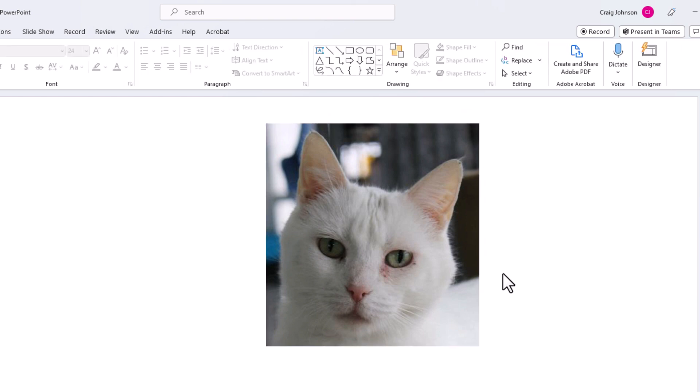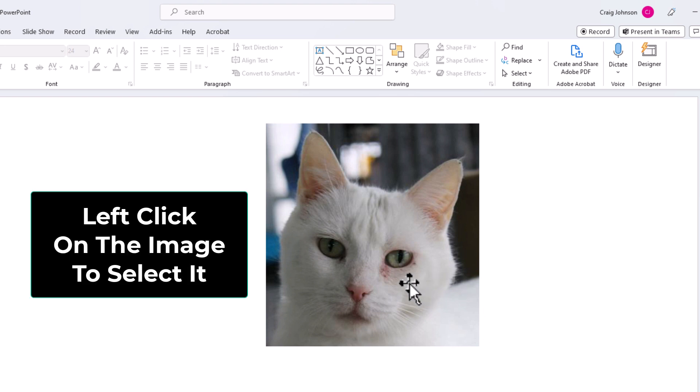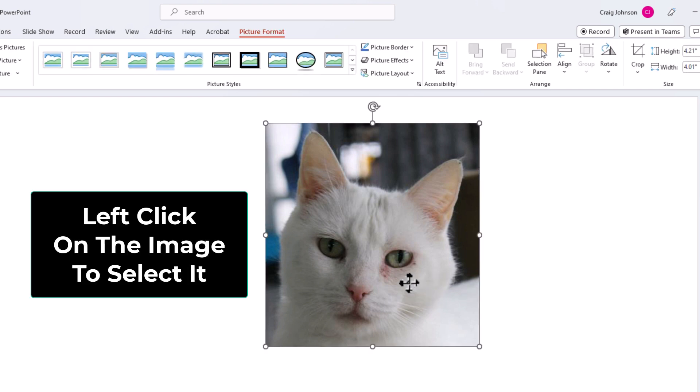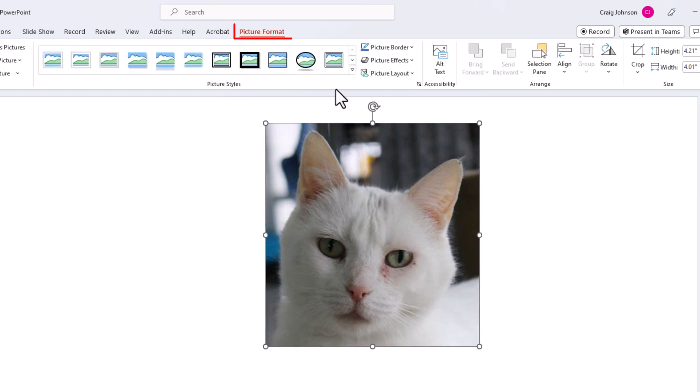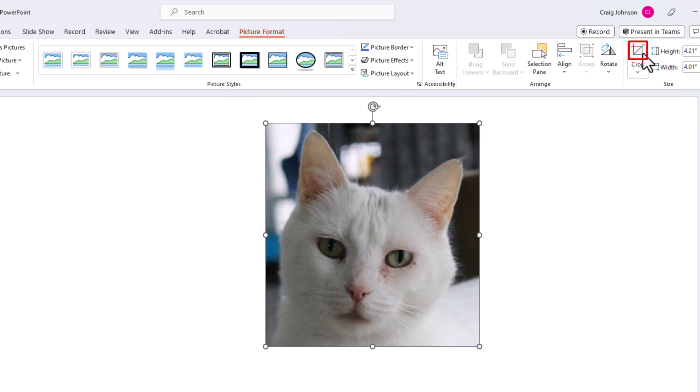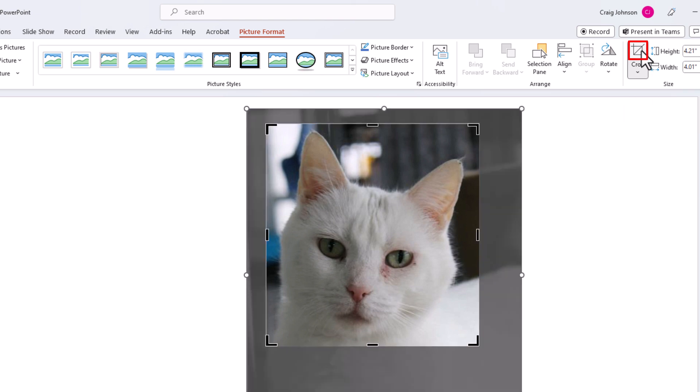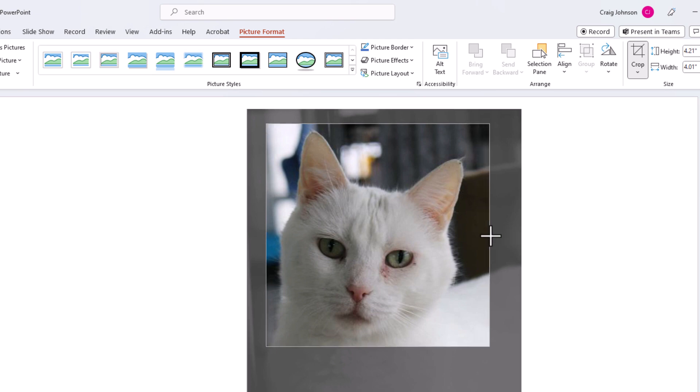You kind of follow the same steps. I am going to left click on the image to select it. Make sure that you are on the picture format tab. Then you want to go down to where it says crop and click on the square above where it says crop. Now you can see your whole picture has kind of appeared. You can adjust it differently.